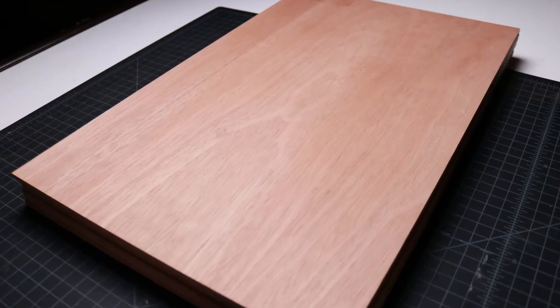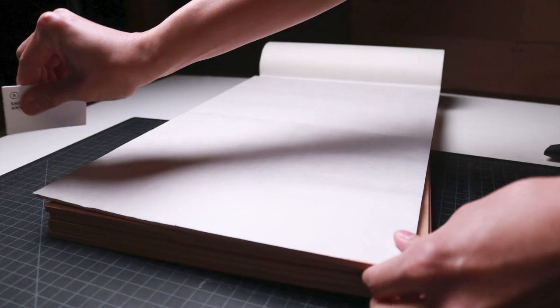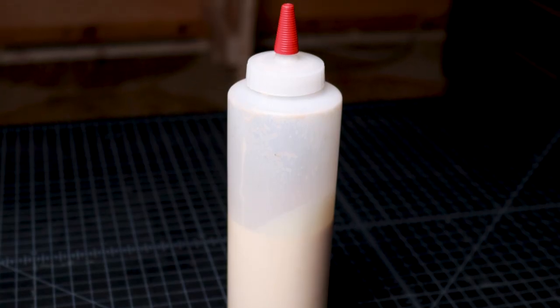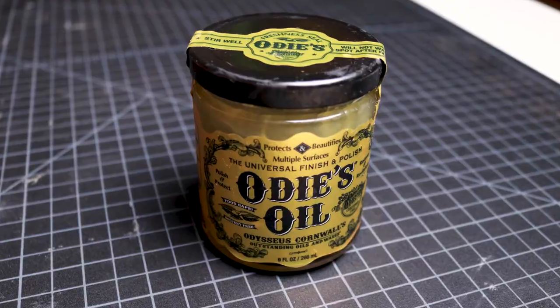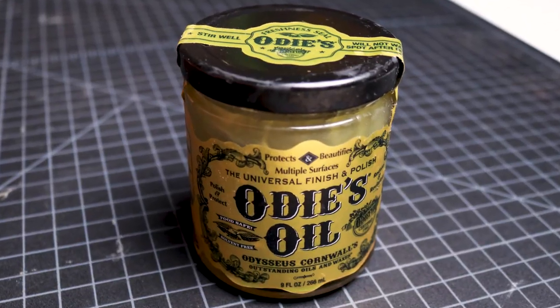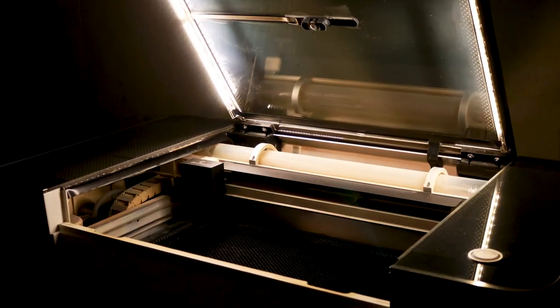For our materials and tools, we'll be using quarter-inch mahogany plywood, paper masking, wood glue, a rubber dead blow hammer, an oil finish, and a Glowforge laser cutter. I get a lot of questions about what paper masking I use and some of the other tools that I mention. Make sure you check out the resources page linked in the description section of this video. I'll also share a link that'll get you up to $500 off of a Glowforge Pro.